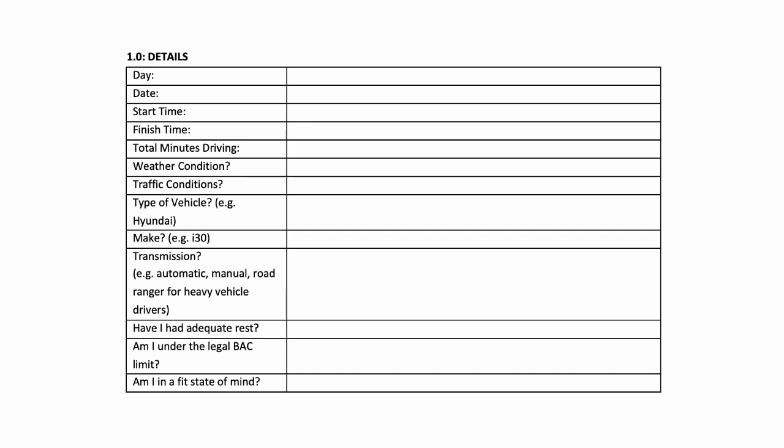Then some self-assessment questions such as have I had an adequate rest, am I under the legal BAC limit, and am I in a fit state of mind. So what we're trying to do here is just get some context for the drive and some self-checking.